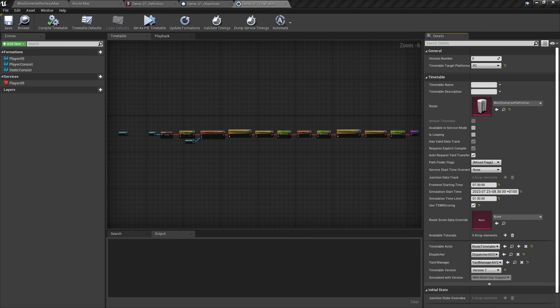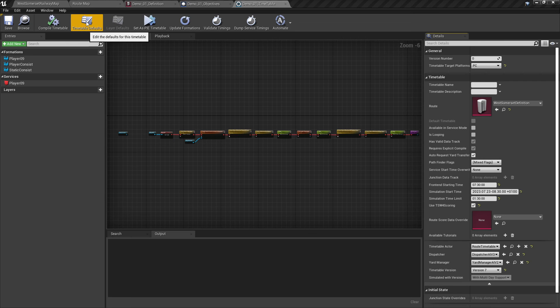In our timetable we created in the last tutorial, we want to go to our timetable defaults. Here.